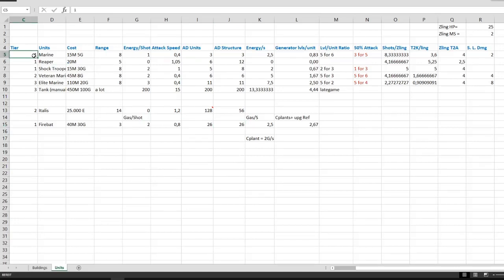This is the excel file. Here you can see the tiers of the units, for example, tier 1, tier 2, tier 3, the name of the units, and the cost of the units.